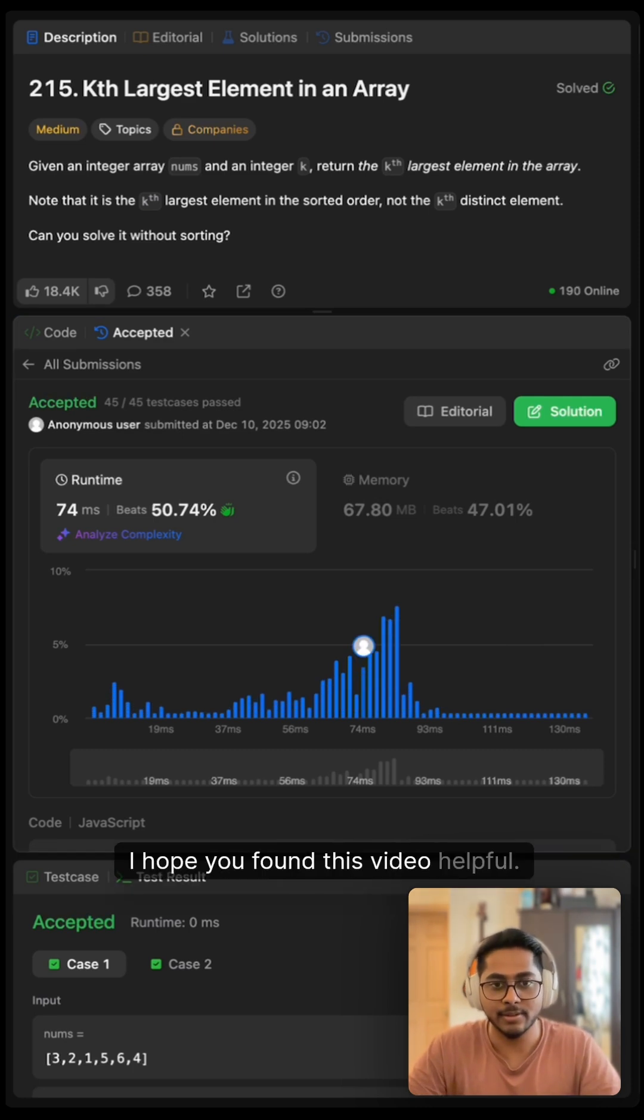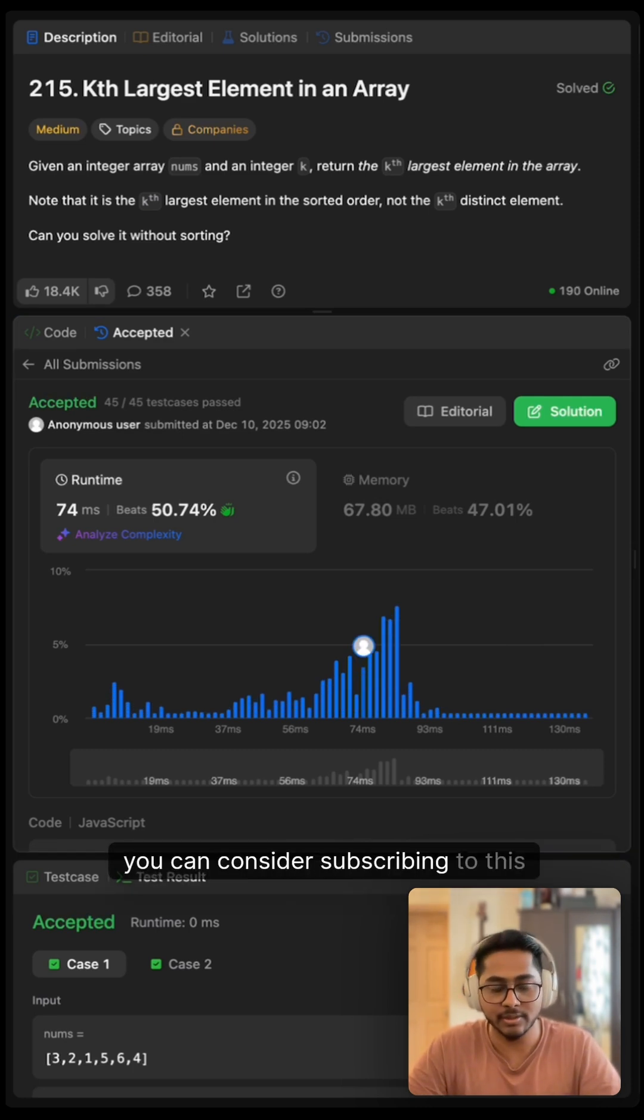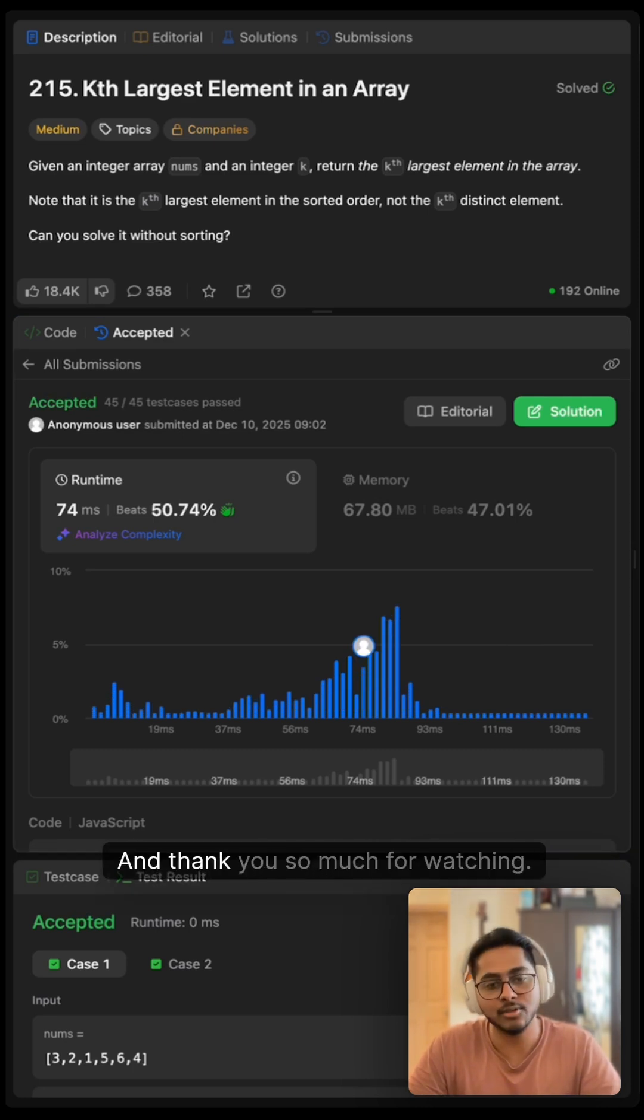I hope you found this video helpful. If yes, you can consider subscribing to this channel. And thank you so much for watching.